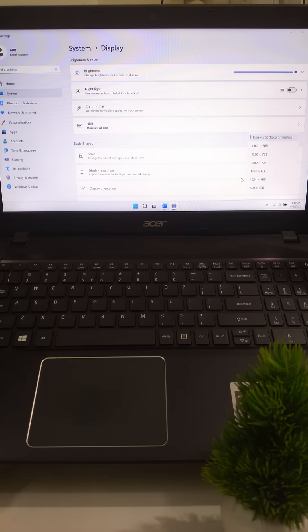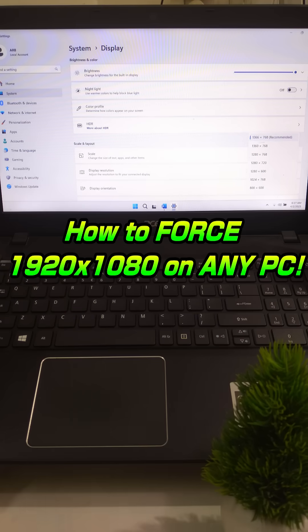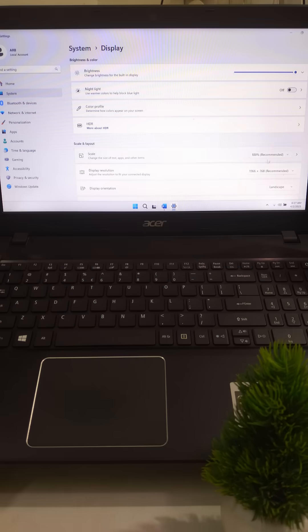But here's the little twist. In this video, I will show you how to force 1920 x 1080 using PowerShell. No extra software needed. Here's how to do it.